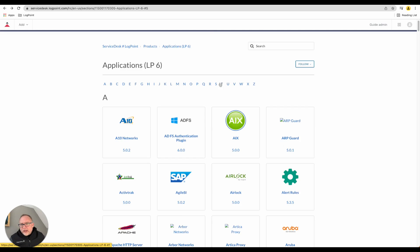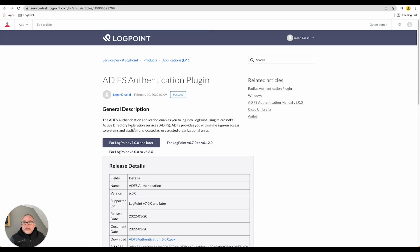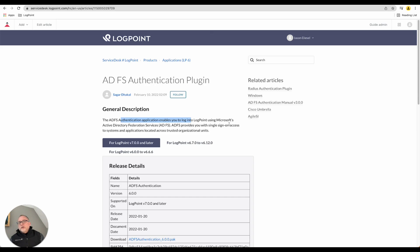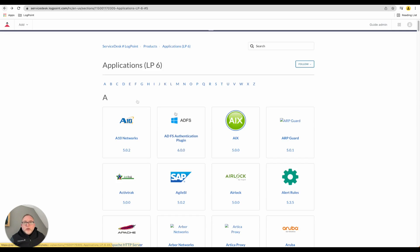For example, the ADFS plugin - clicking on that gives me a quick explanation. This allows you to leverage Active Directory to log into a LogPoint system, so you don't need to create additional users. Create a security group, align that, and then everybody can log in. That's a pretty simple one.